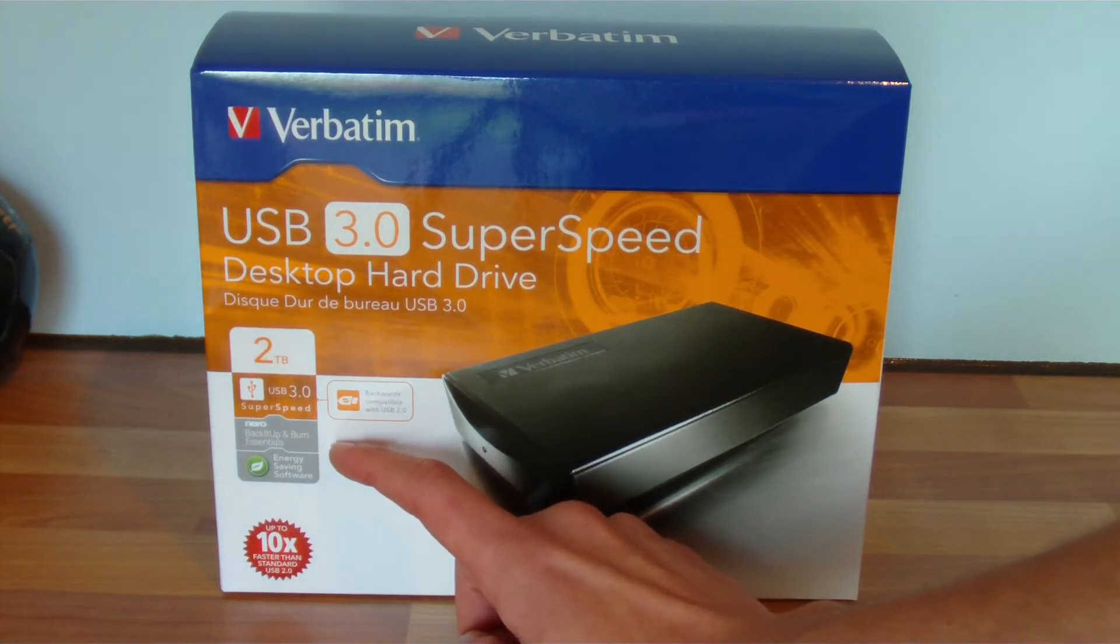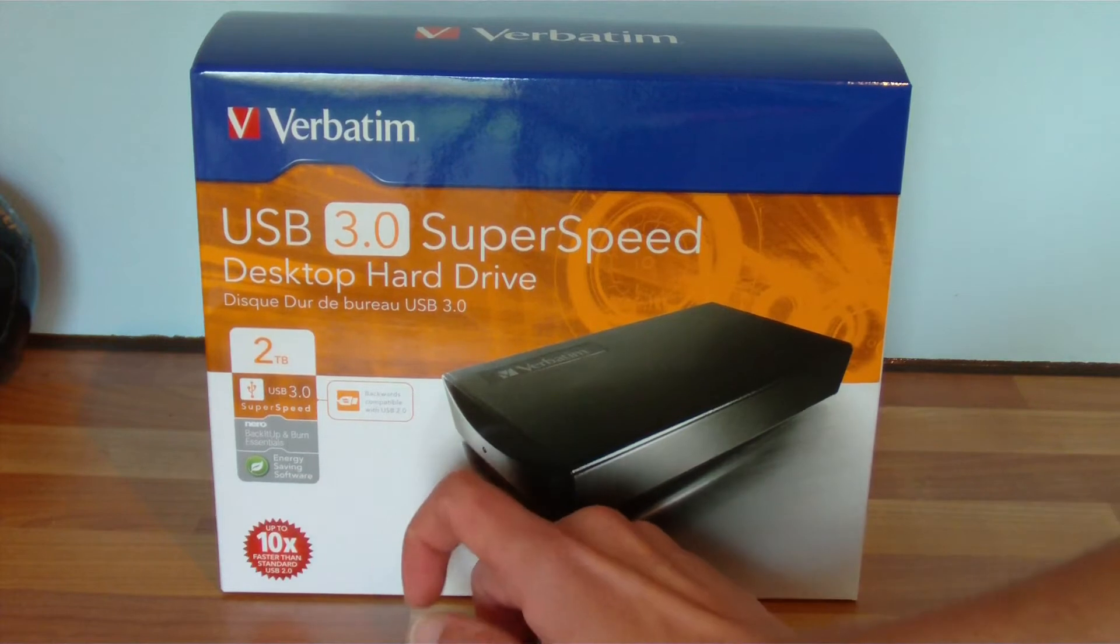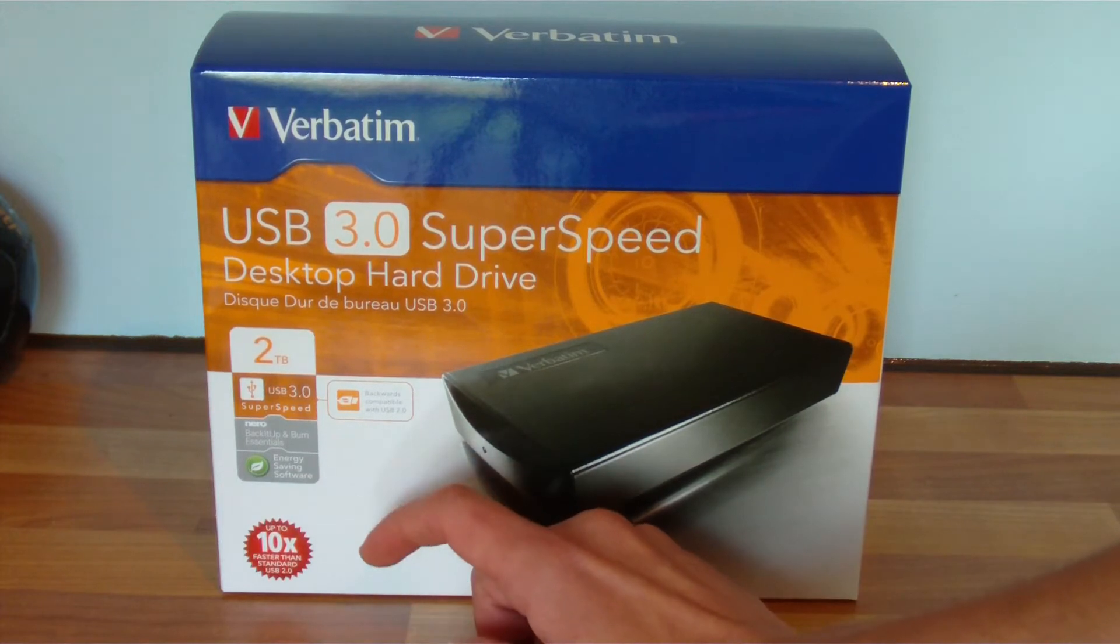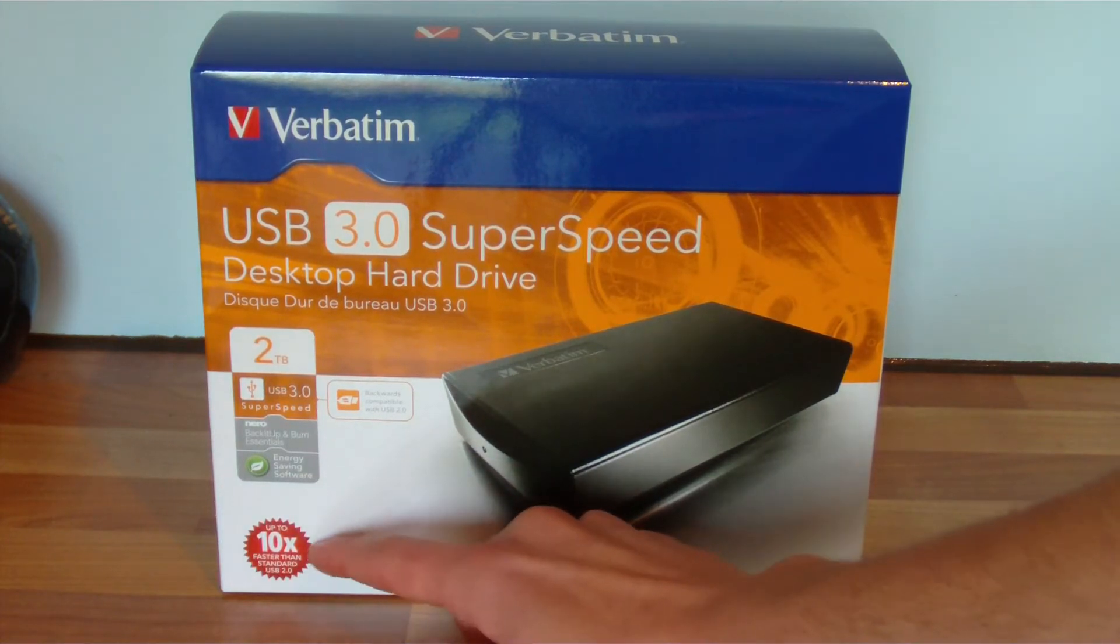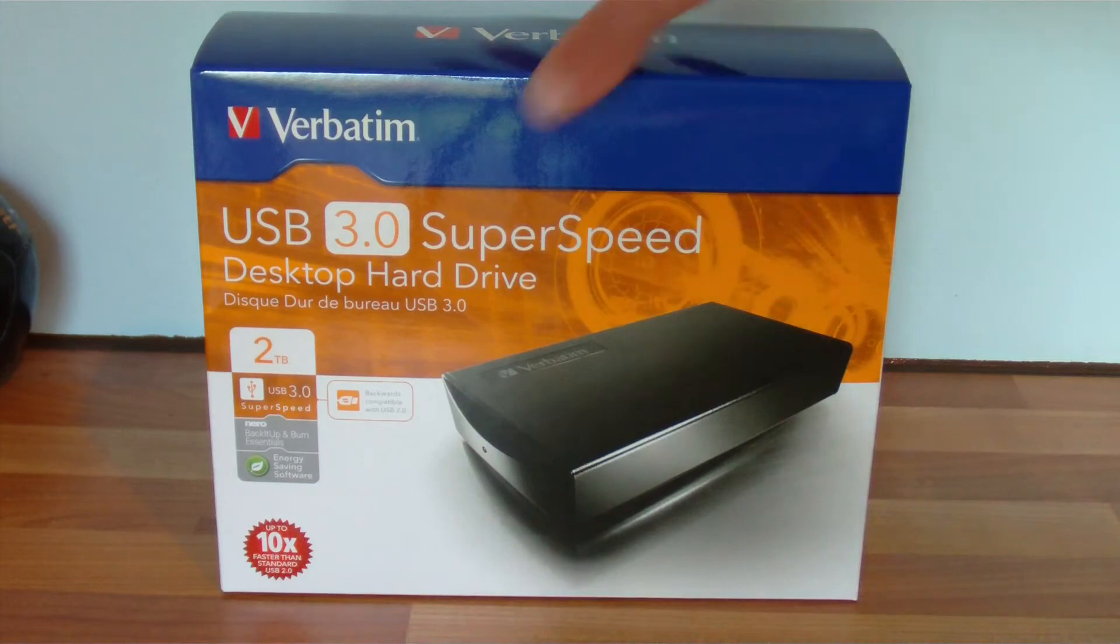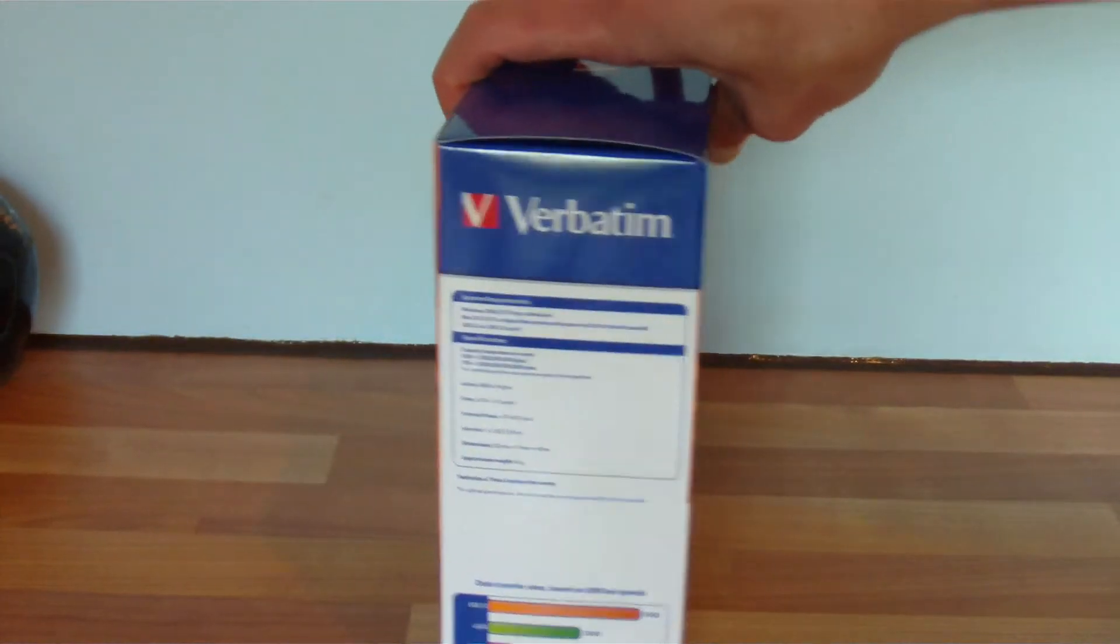That presumably is for Windows only, and some energy saving software, and they're claiming it'll be up to 10 times faster than standard USB 2.0.